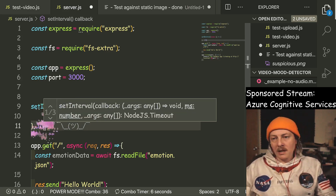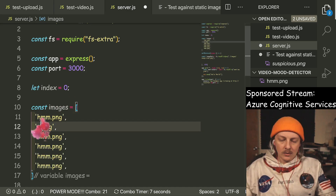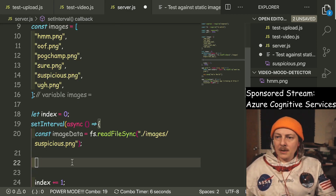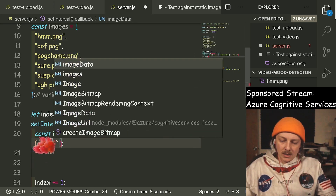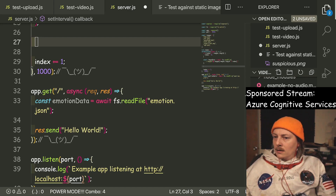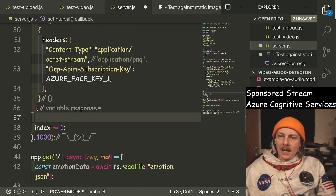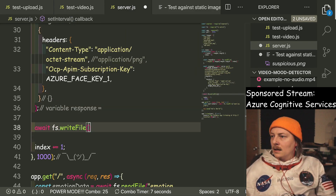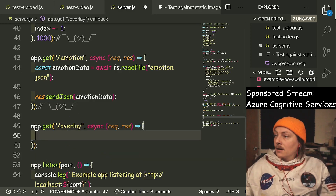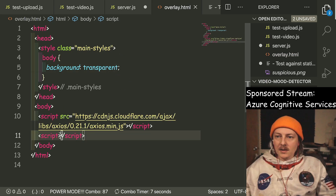When we spin up this server we also want to do something like setInterval happening every second — this ends up being our test upload functionality. We have an images array: hmm.png, oof, pogchamp, sure, suspicious, and bug. We grab image data using images dot length, start at one modulo by that. That's where our upload script ends up going — we get the response, pass our key, get the response back, then do fs dot writeFile to emotion.json. We also want an overlay.html with body background transparent.